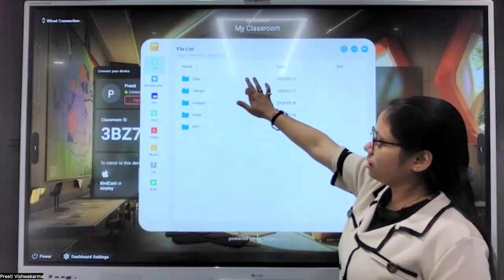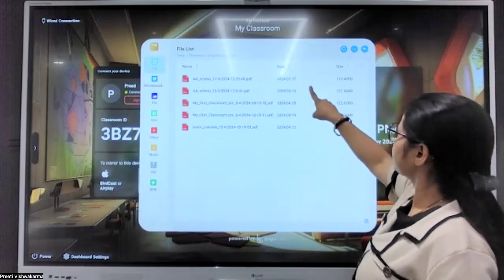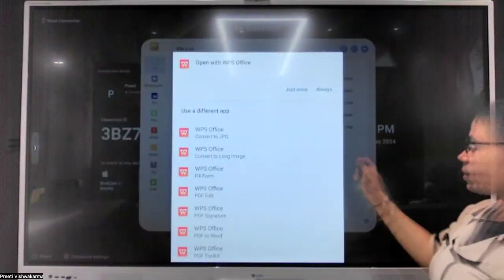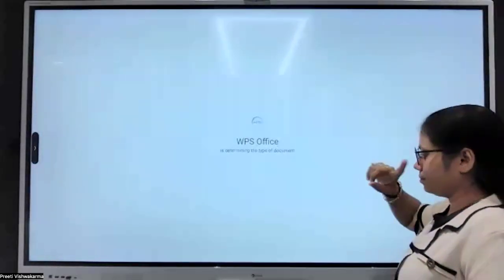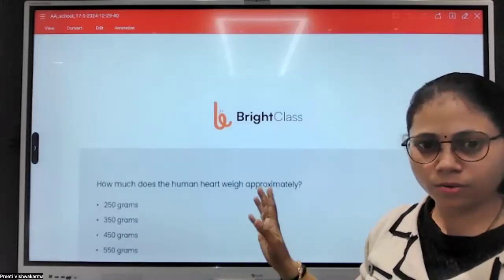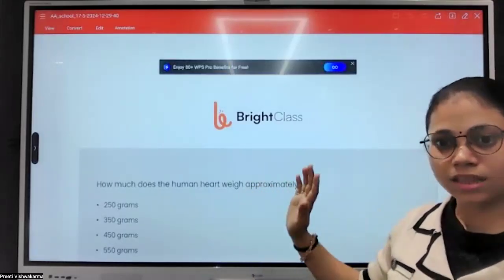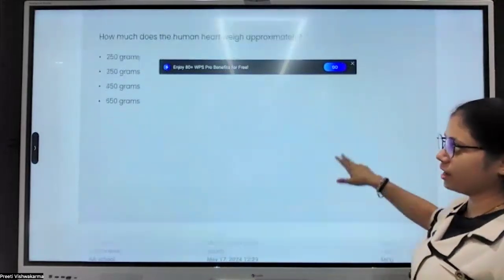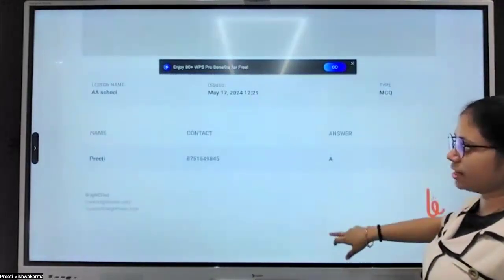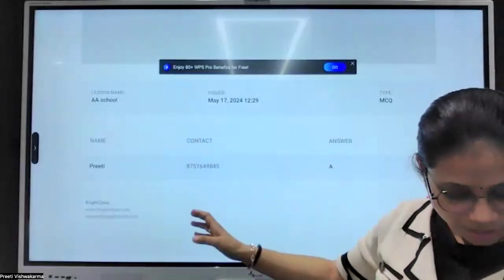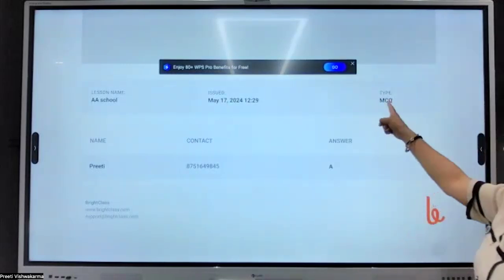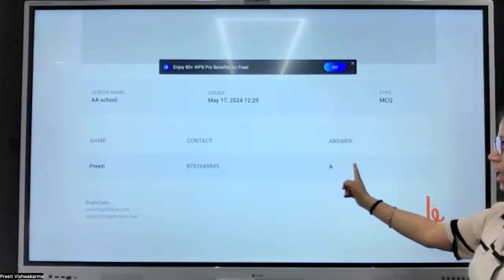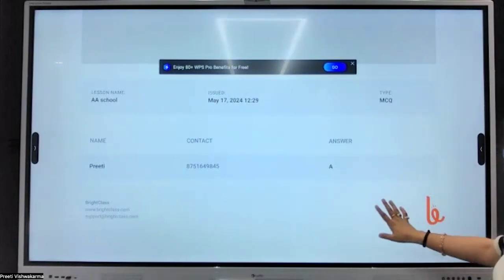In Bright Class, inside the quiz option, you'll find the downloaded file. No PC or laptop is required — nothing additional is needed. Everything runs on Android on the panel. You can see the question, the lesson name, the date the quiz was conducted, the type of question paper, the number of students who answered, their names, contact details, and the answers they chose — everything is there.